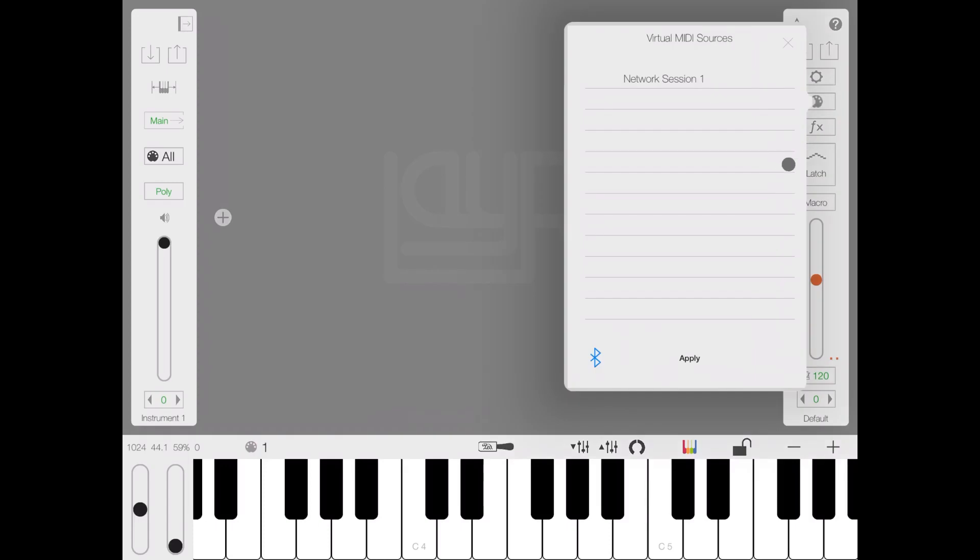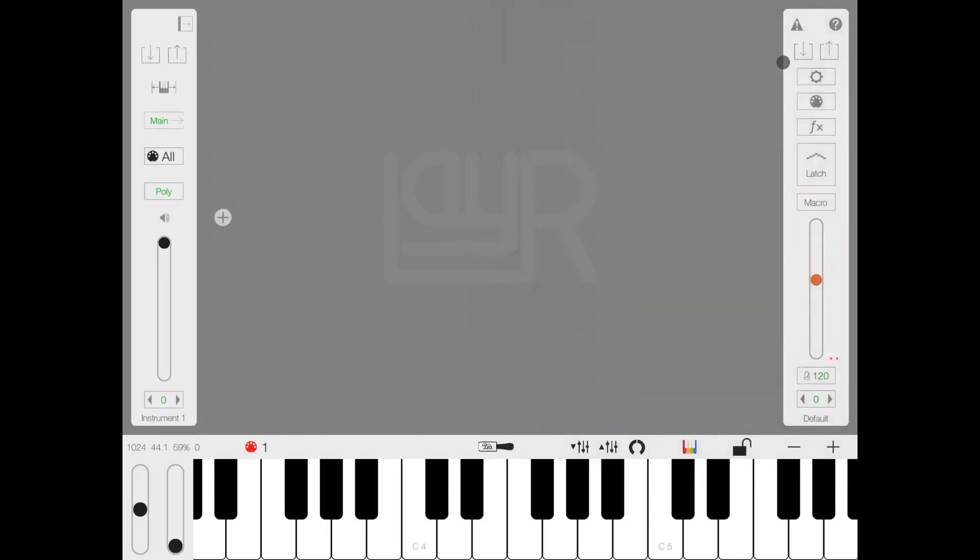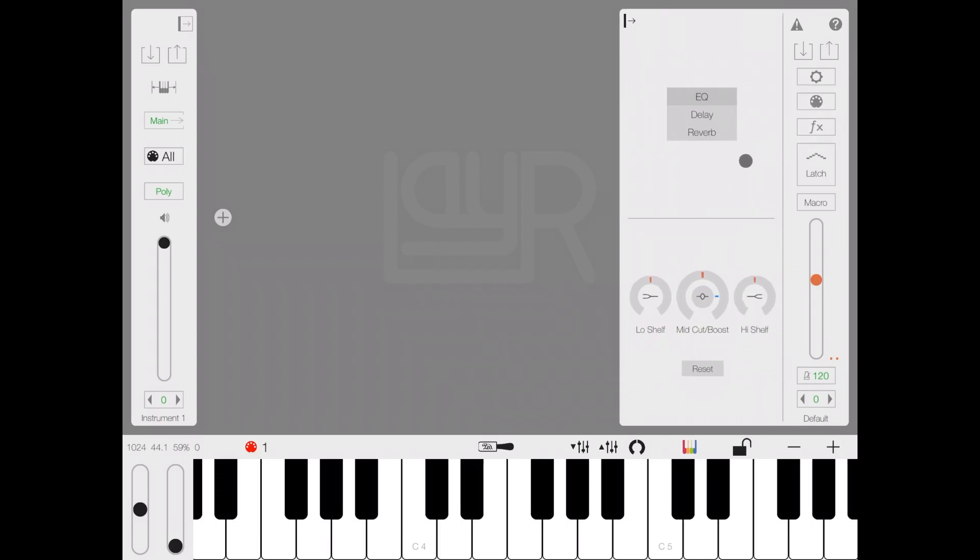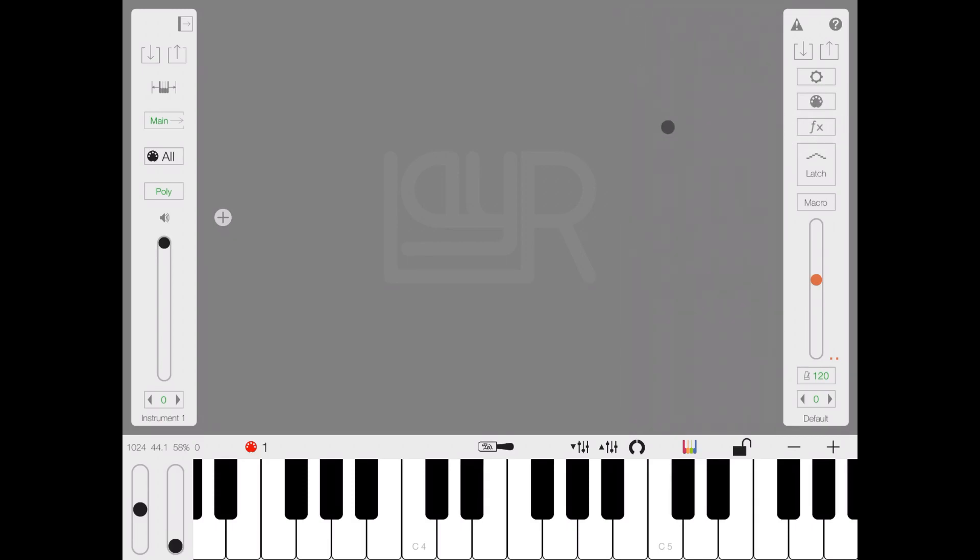Here you have the virtual media sources including Bluetooth, which will come handy if you want to connect an external controller. The FX is where we get access to the effect screen, which again we'll look in another video.